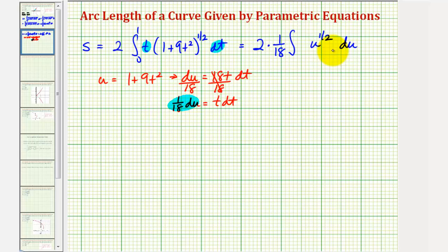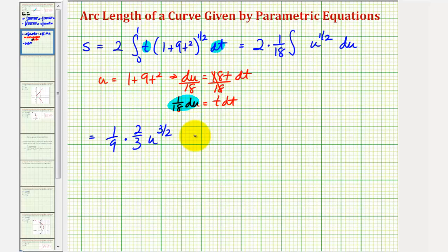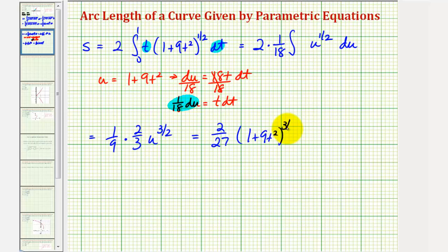Now we'll integrate with respect to u, then replace u with one plus 9t squared. Two times one-eighteenth gives us one-ninth. Integrating u to the one-half, we get u to the three-halves divided by three-halves, or times two-thirds. So we have one-ninth times two-thirds times u to the three-halves, which simplifies to two twenty-sevenths times one plus 9t squared to the three-halves.